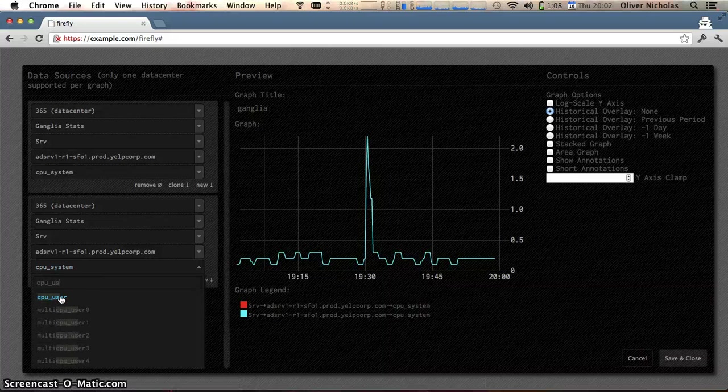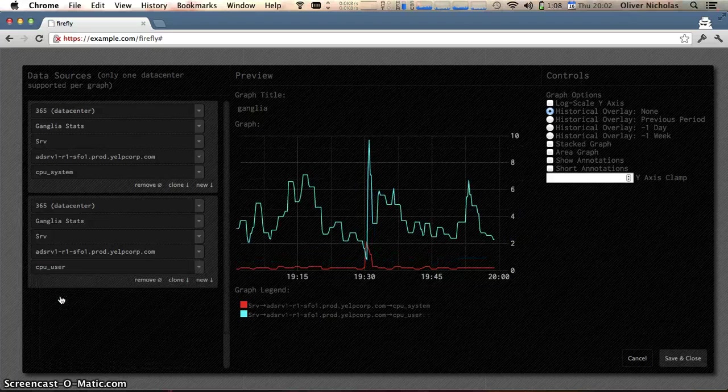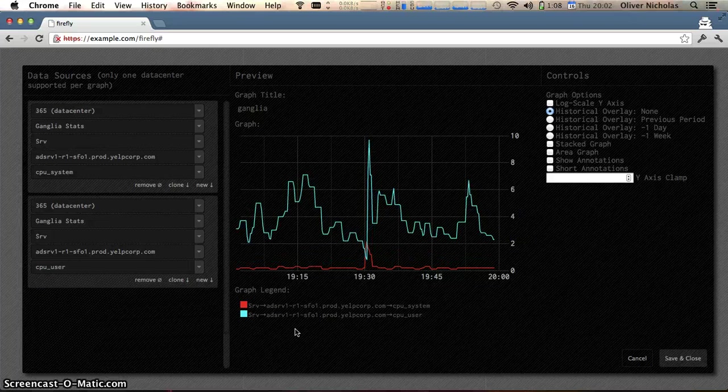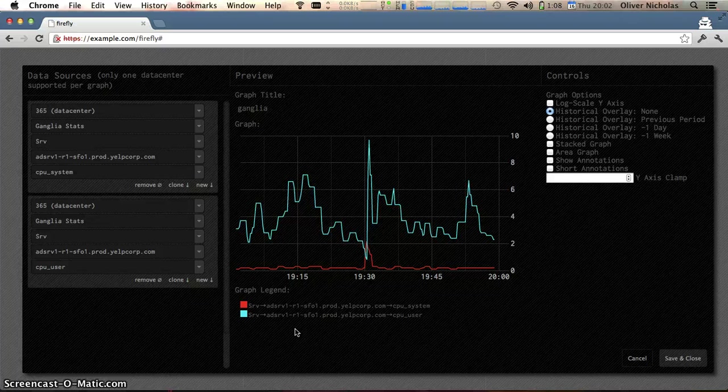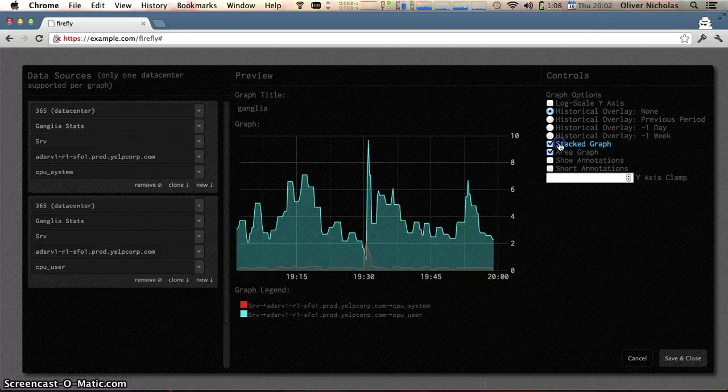CPU user, and since these particular metrics are additive I'm going to go ahead and turn on area and stacking.